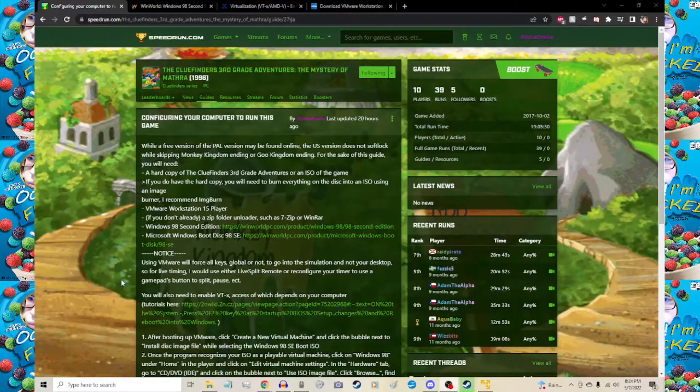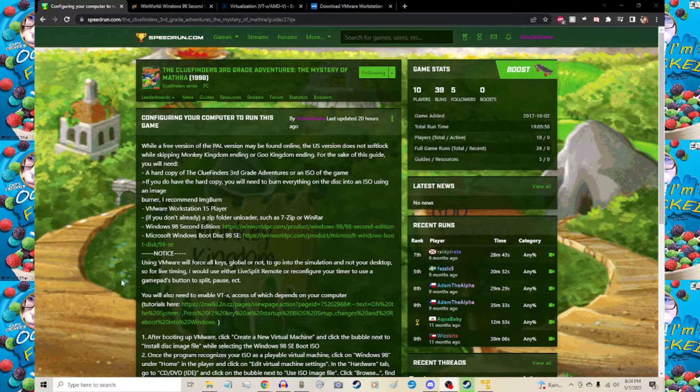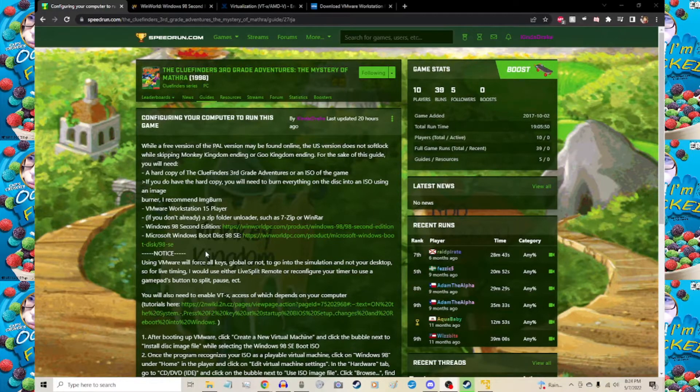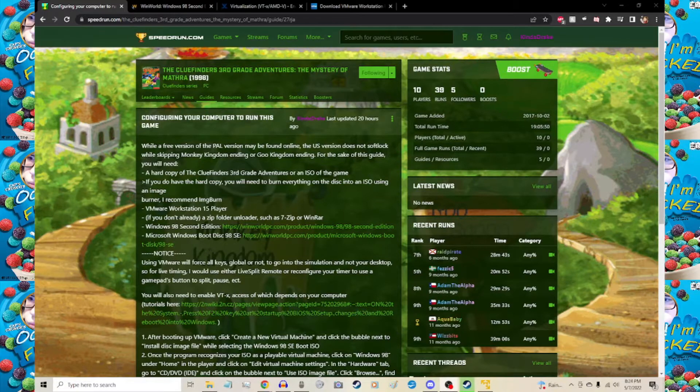Hello and welcome to the ClueFinders 3rd Grade Adventures: The Mystery of Mathra configuration guide. Today we're going to go over how to play this game, not just for speedruns but for general play if you want to stream this or relive an old memory.